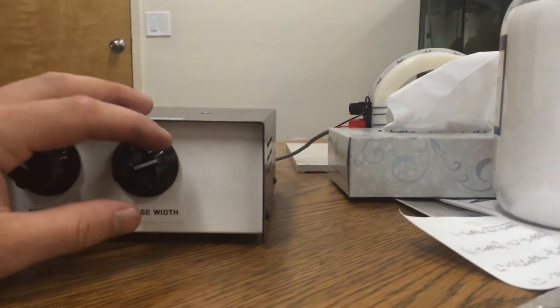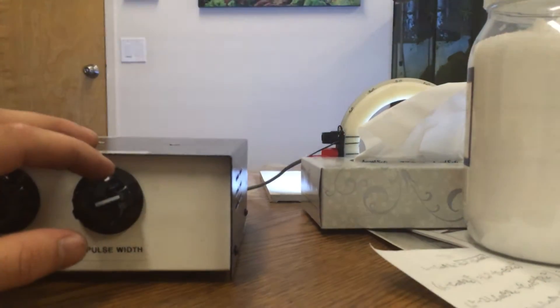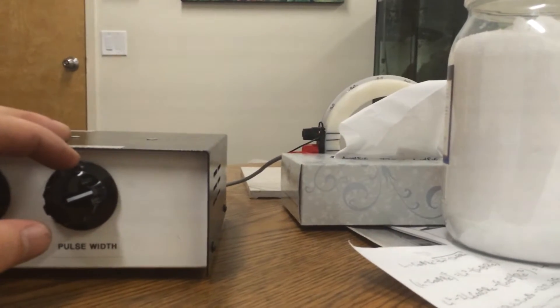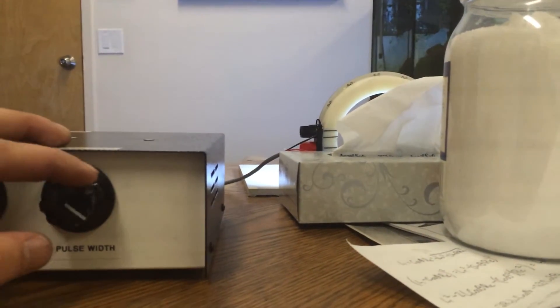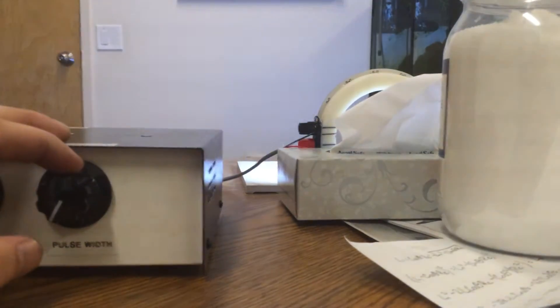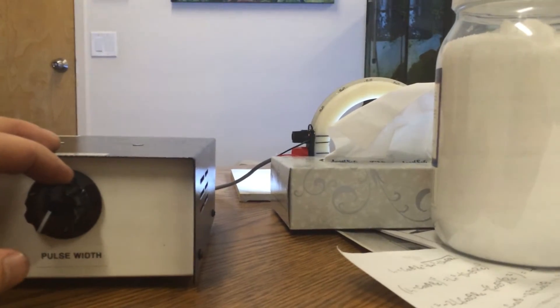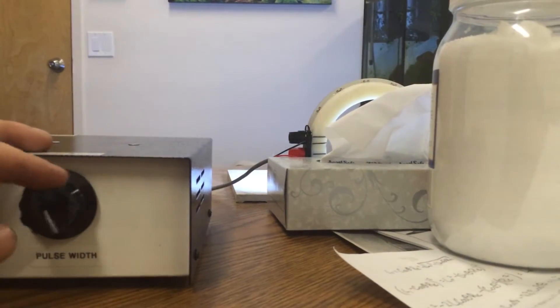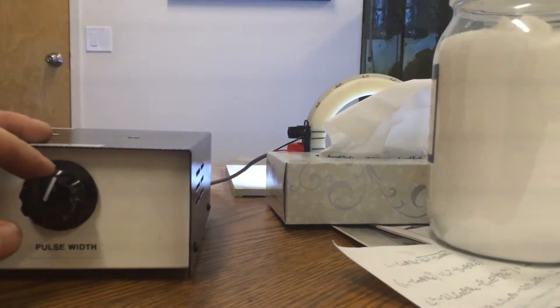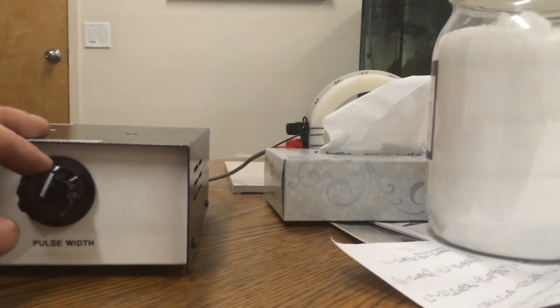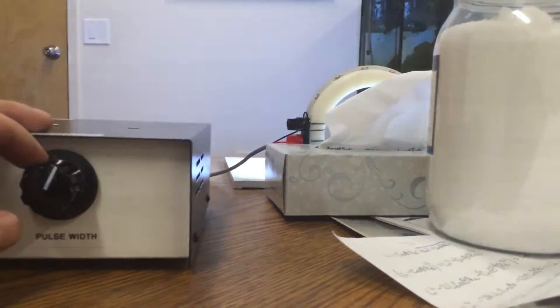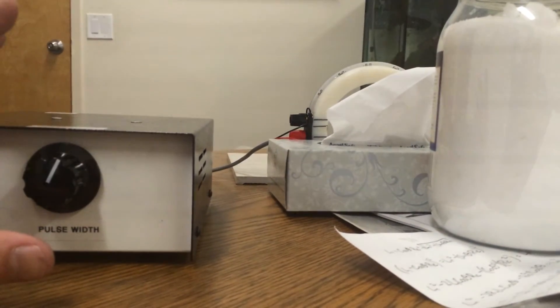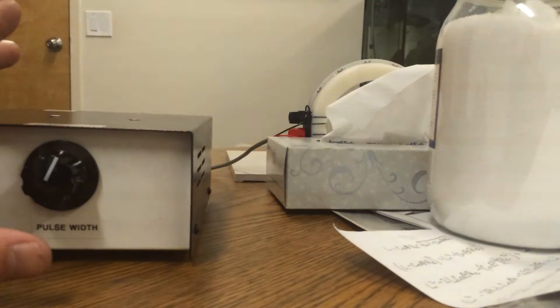And this is pulse width. So that controls how long for each cycle it's on for. Right now it looks like it's at maybe 50%. So you can turn it all the way up - so now it'll be on for a much longer portion of the time, like 90%. Or if you turn it down further, it's on for a much shorter portion of the time. If you go too low like I just did, it just shuts off completely. There's a practical lower limit.